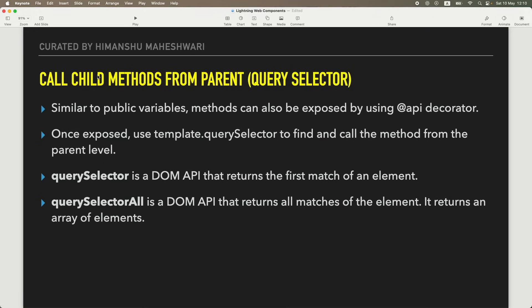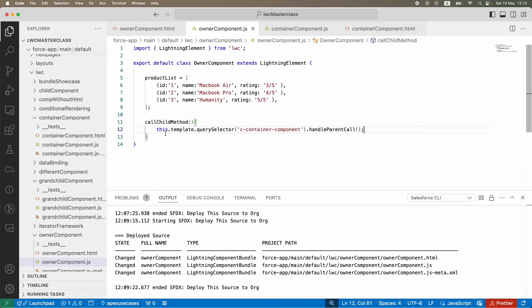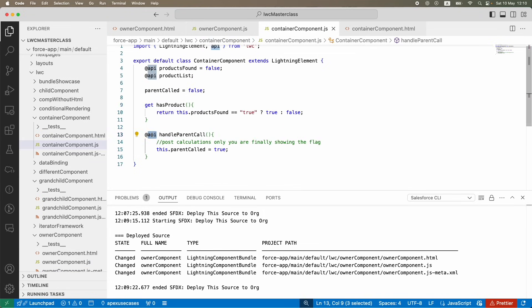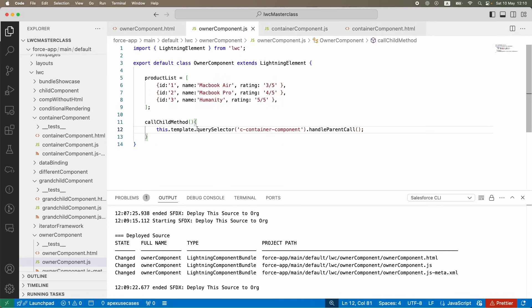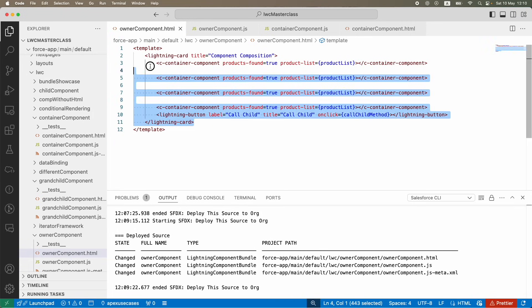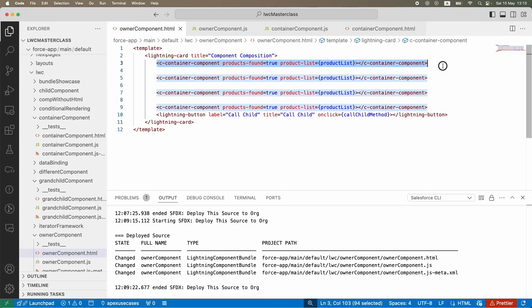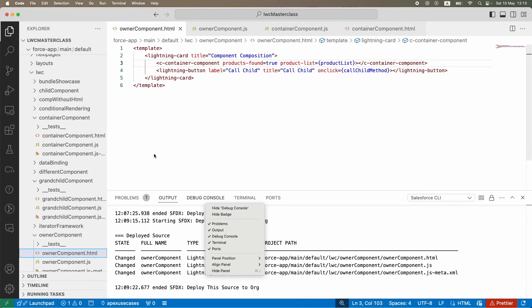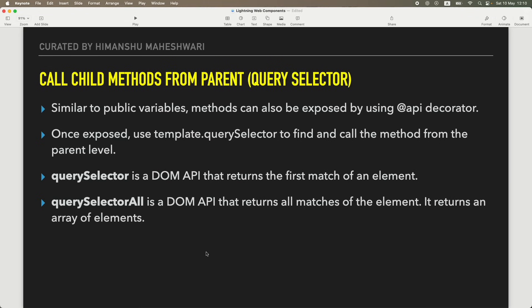So that's what I wanted to cover here. It's not a very complex topic but it's something important that people often don't figure out because they're not aware of it. There are two prerequisites: first, the child method must be exposed using `@api`; second, from the parent you use `this.template.querySelector` - and that child component must be present in the parent's HTML template, otherwise it won't be found. That covers component composition - passing data in the previous tutorial, and calling child methods in this one. See you in the next one!